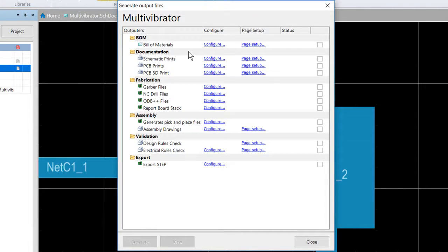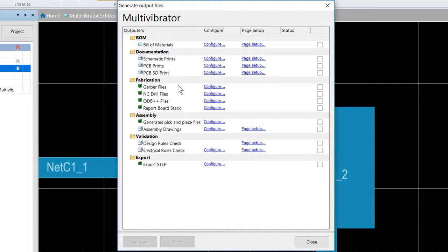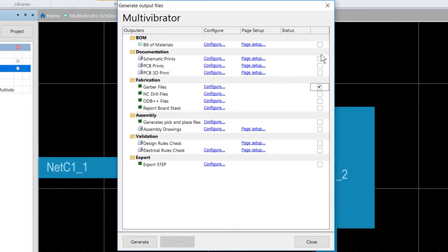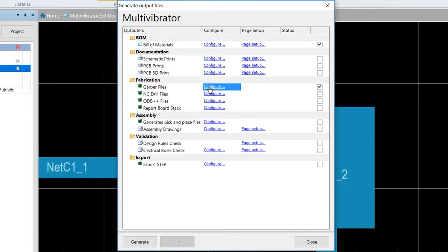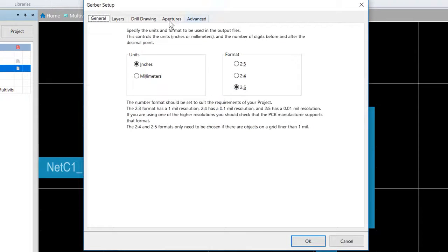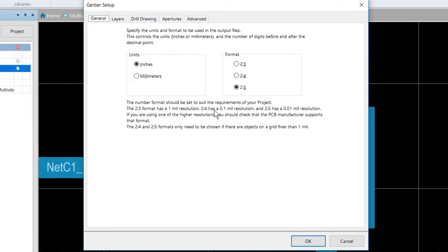Take note of the list of outputters that are included. For the tutorial, we will be using the Gerber files and the bill of materials outputter. We're going to find Gerber files here and click on the configure link. This will open up the Gerber setup dialog and this will be configured in the next set of steps.